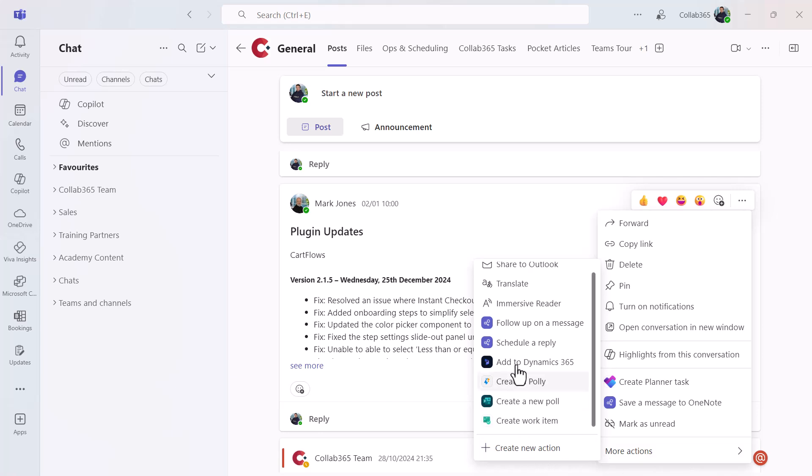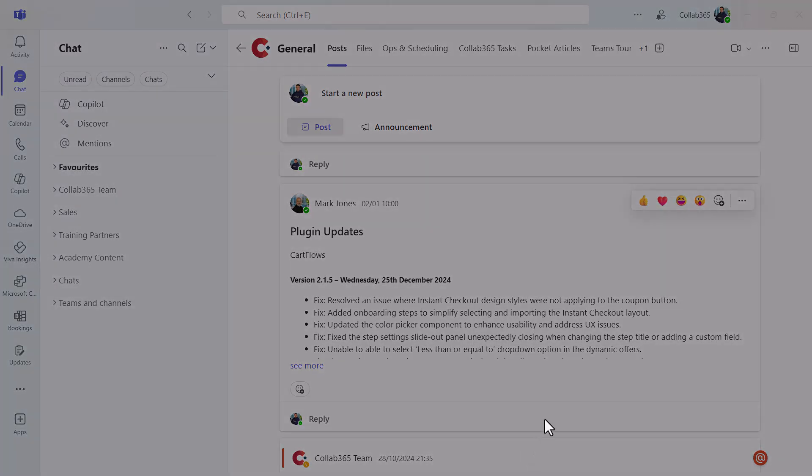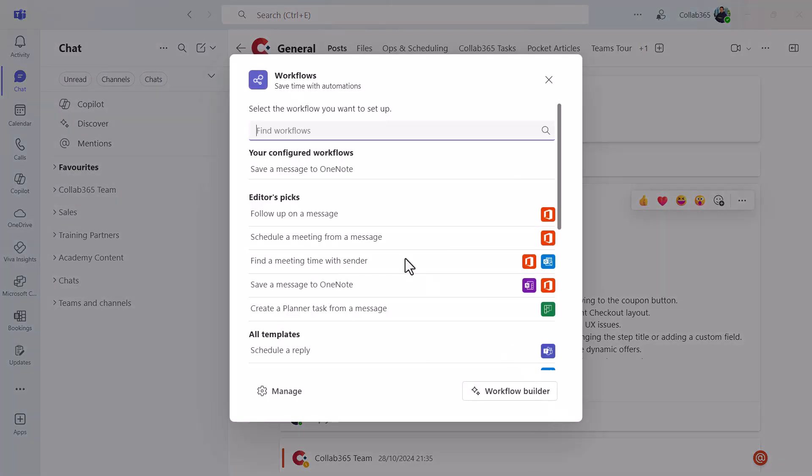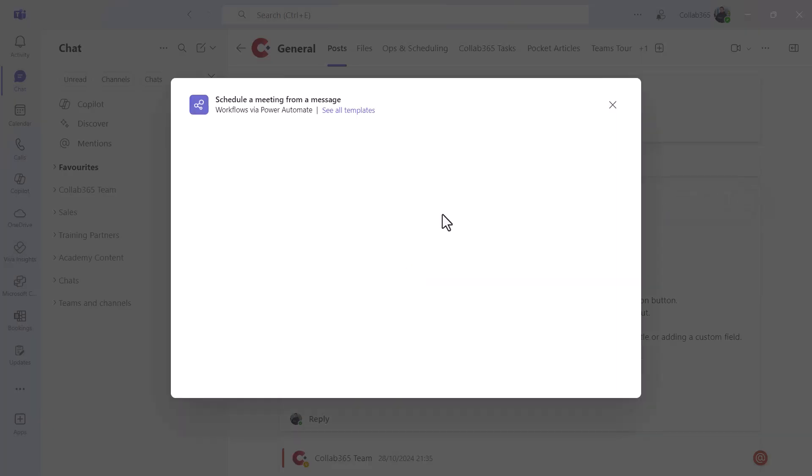Click more actions. Again, you might see some actions you can take here. Click create new action. You'll see these things called workflows. You don't need extra licenses for this, it's all part of Teams. Have a look under editor's picks and look for schedule a meeting from a message.